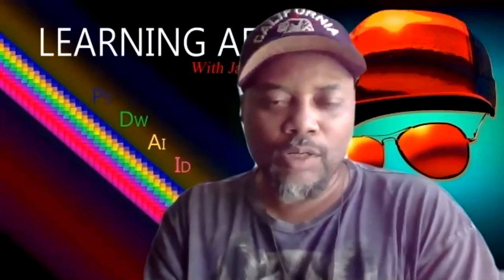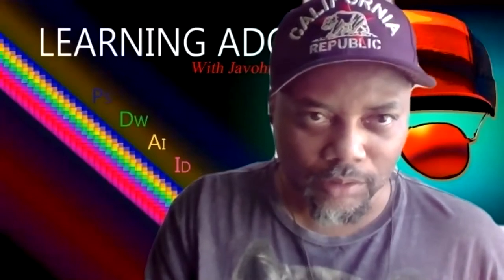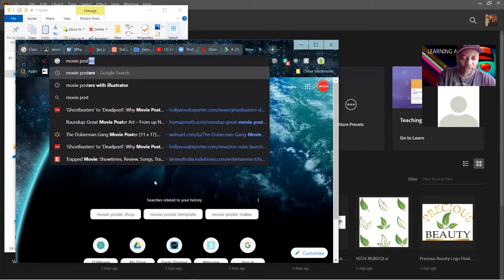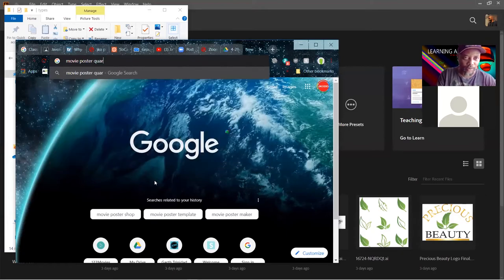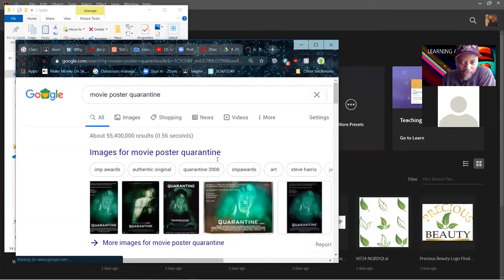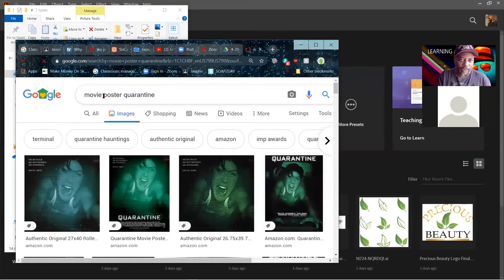What I want you to do is go to Google and type in your search terms. I'll type 'movie poster quarantine' — and they even have a movie called Quarantine with a movie poster. So that's already one you could look into.